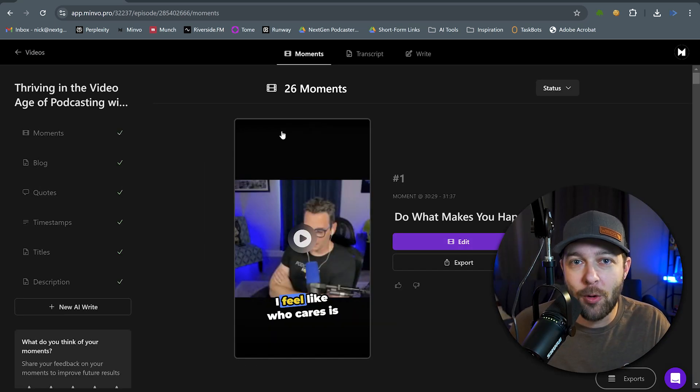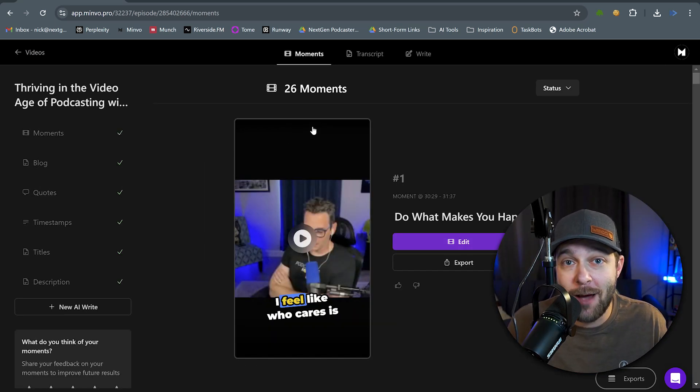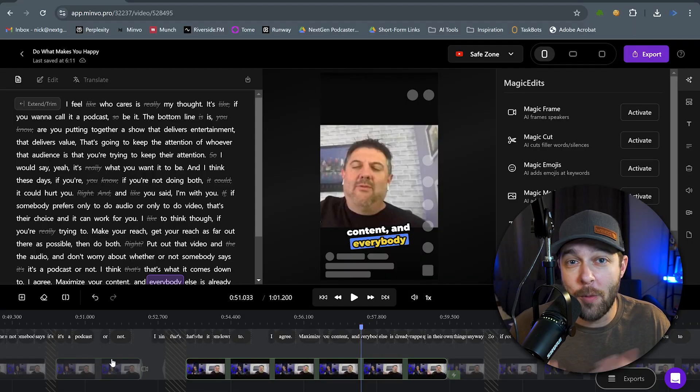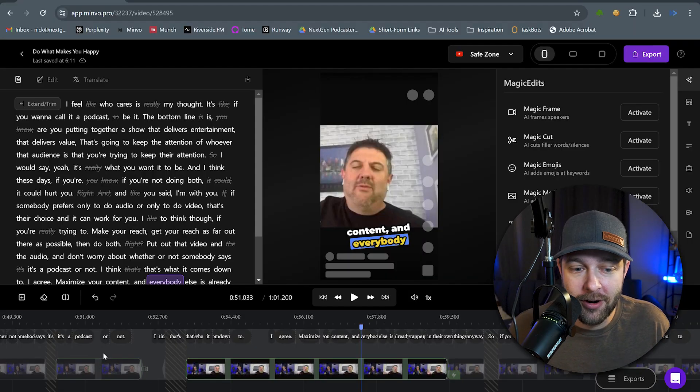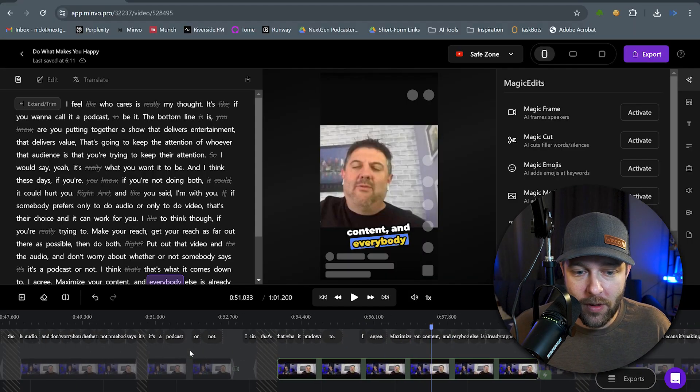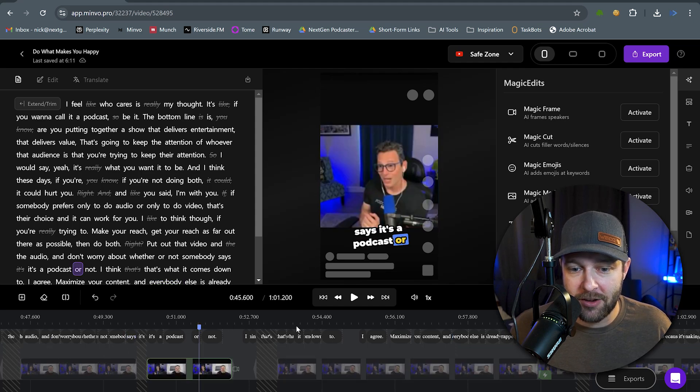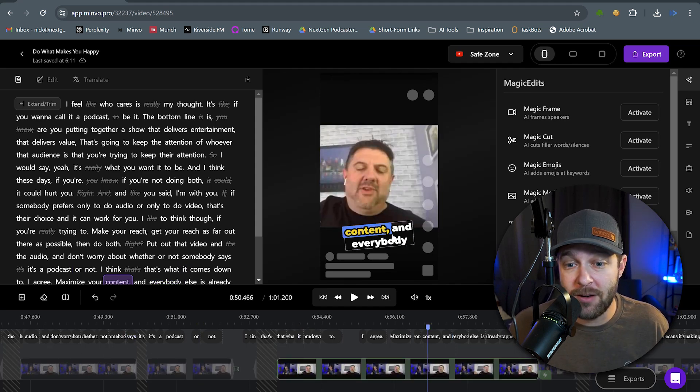And now Minvo pulled 26 clips from that hour-long episode. So, no longer do we have that painstaking process of listening back through the entire episode just to find the clips we want to pull. Minvo's taking care of that for us. Now, if we open this up in the editor, we can see that Minvo went through, and it actually cut out a bunch of filler words that we have in here. Minvo's actually changing scenes for us.